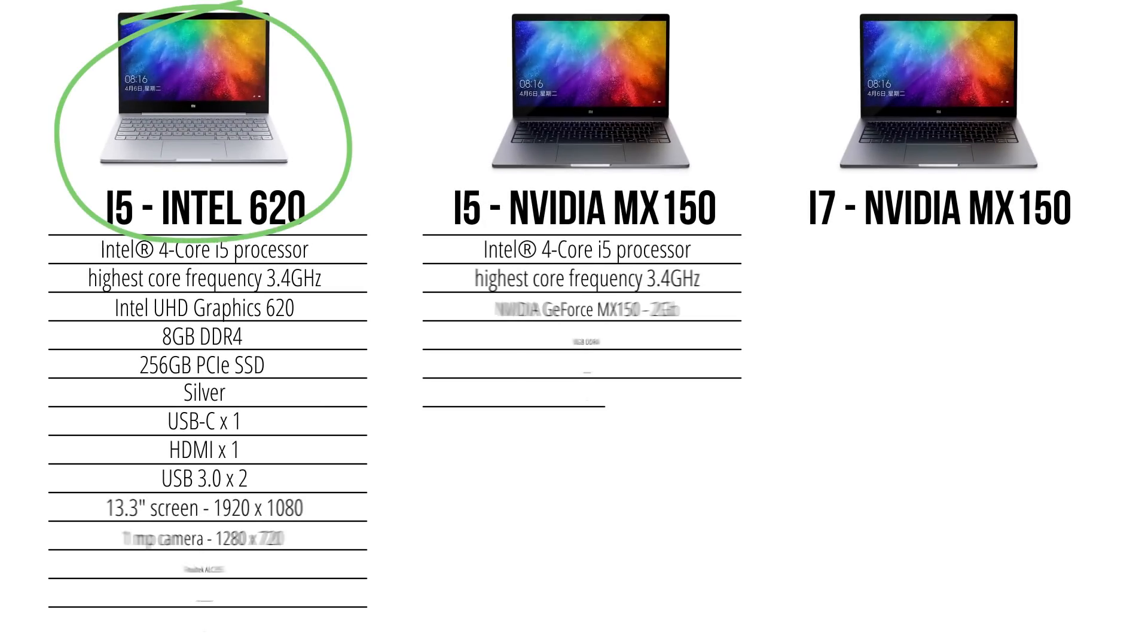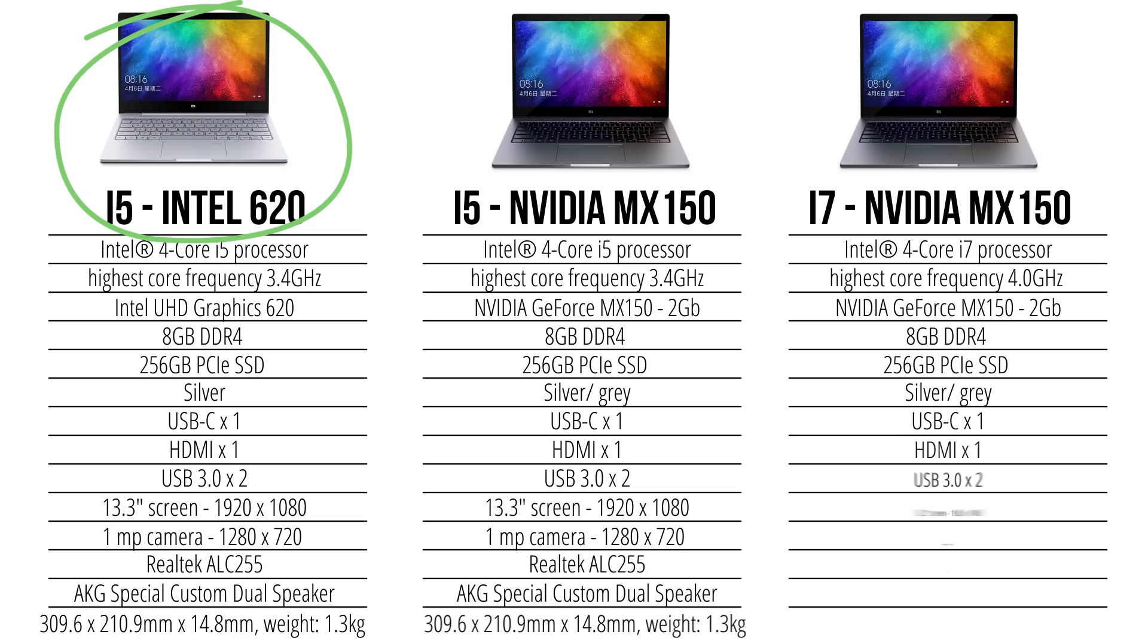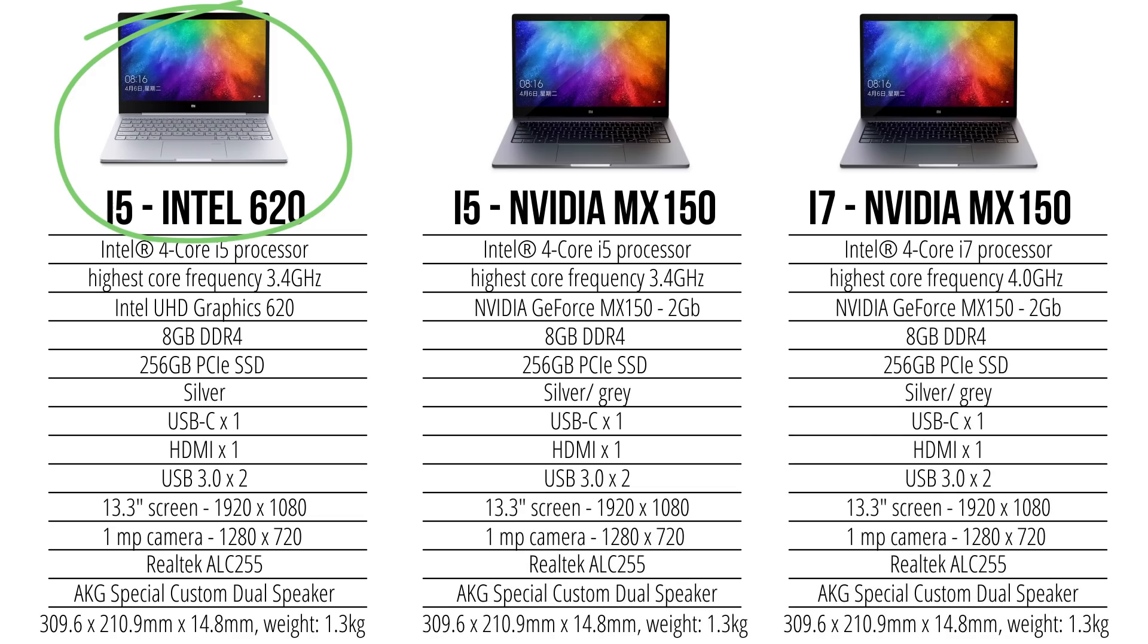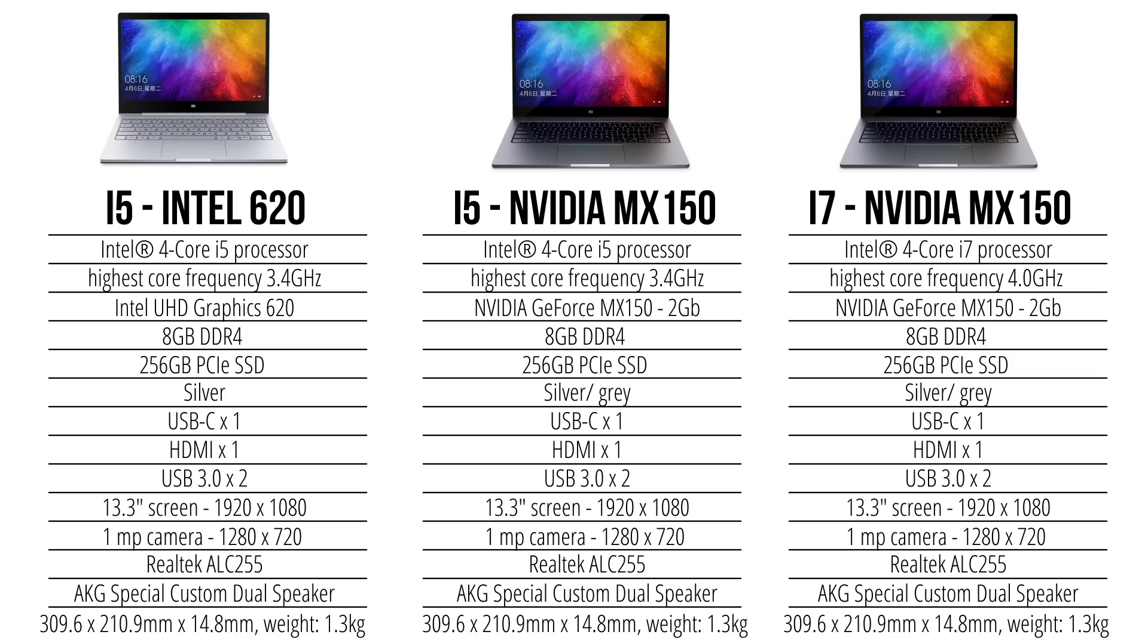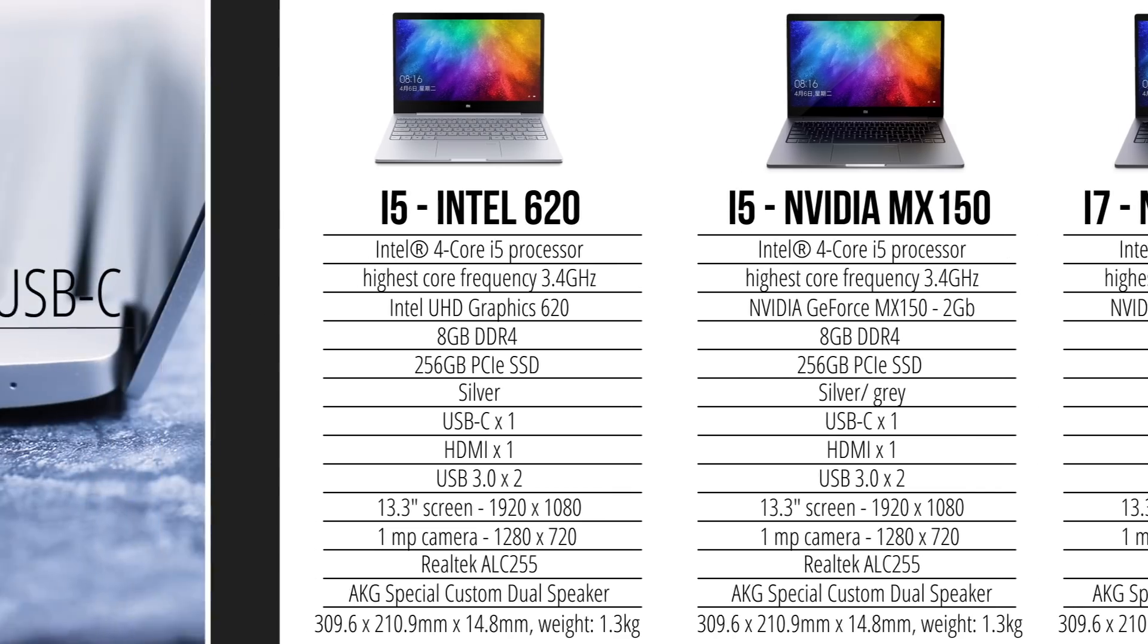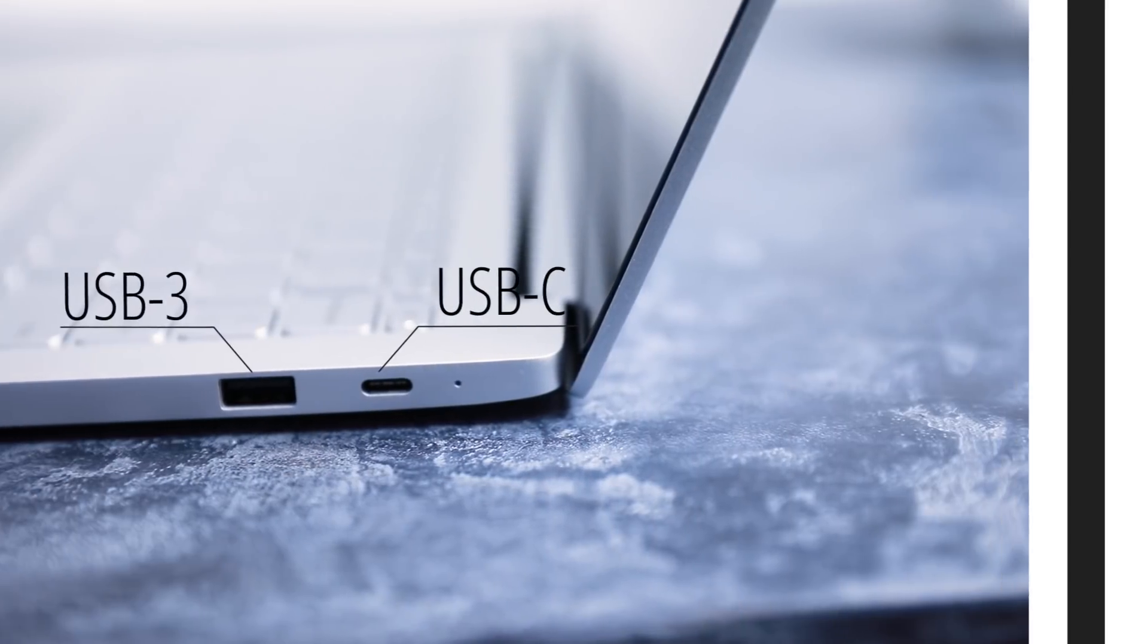I've gotten the i5 model in light gray with Intel graphics card, but there's also an i5 and i7 model with 2GB NVIDIA graphics cards. And those both come with a light or dark gray finish. The i7 model even clocks in at 4 GHz, so that is quite significant for such an entry-level notebook. The MiBook Airs all come with 256 gigs of SSD storage, 8 gigs of DDR4 RAM, and a few ports.